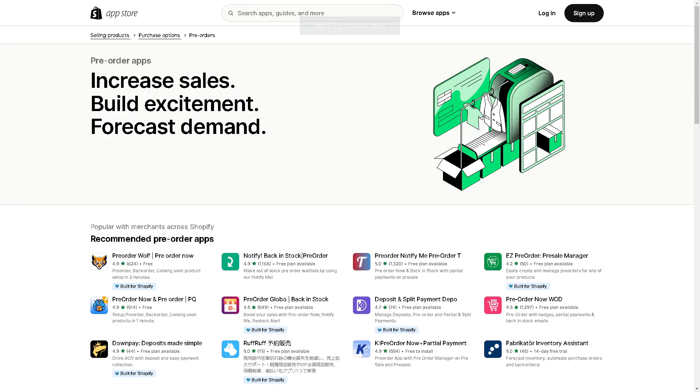As always, consider your specific business needs and preferences when choosing a pre-order app. You need to look for features for customization options, inventory tracking, and compatibility with your overall e-commerce strategy. A tip for you guys: when you check for the pre-order apps, as you can see, there's a small icon here that it's telling you the specific app is built for Shopify.